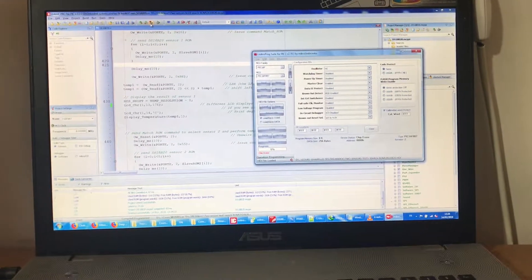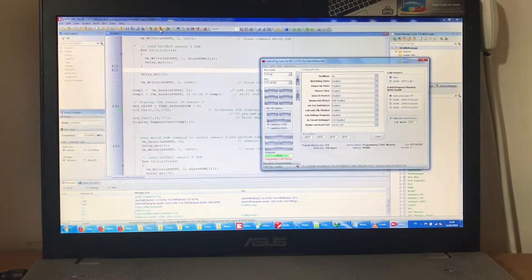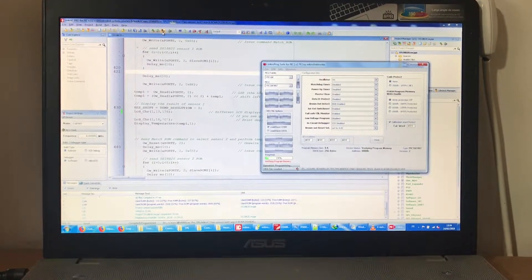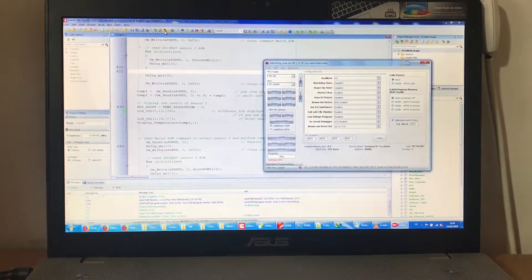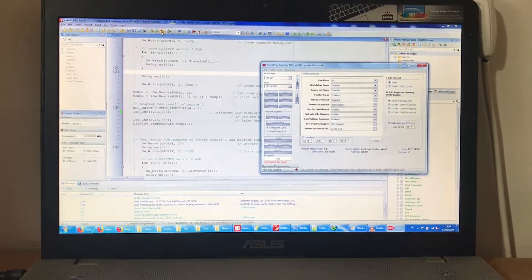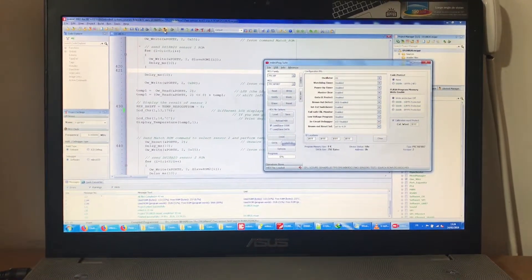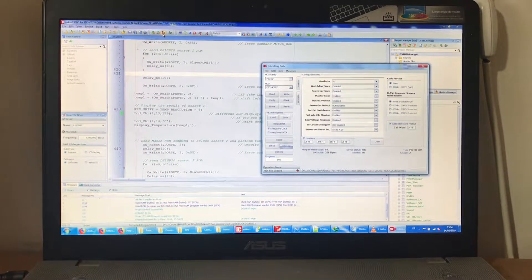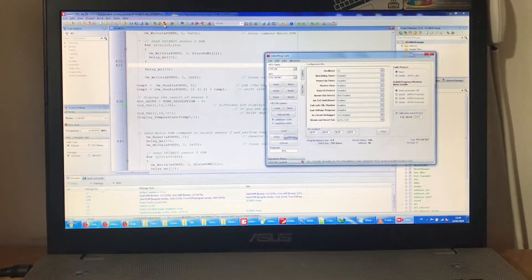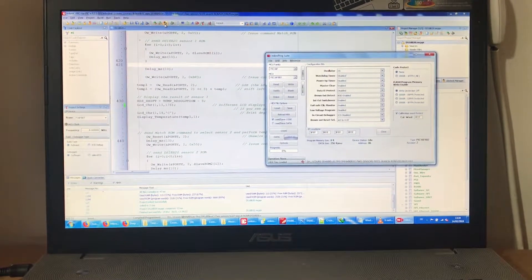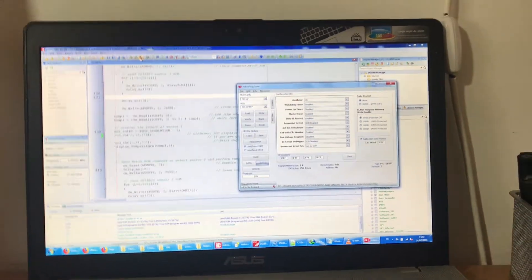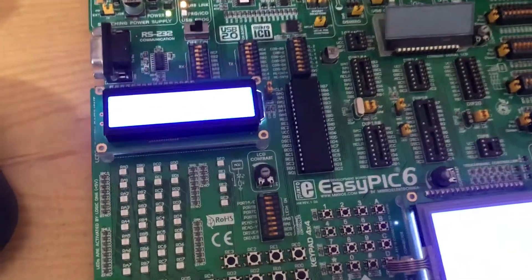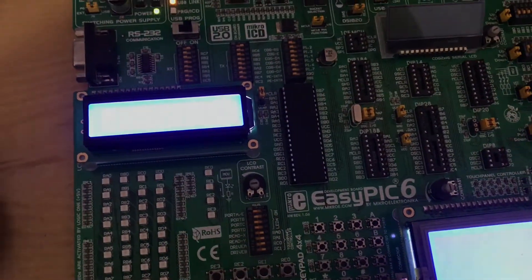I'm trying to do the search ROM command and send conversion commands to each of two DS18B20 devices in the same program. Here are the results of execution for the algorithm.